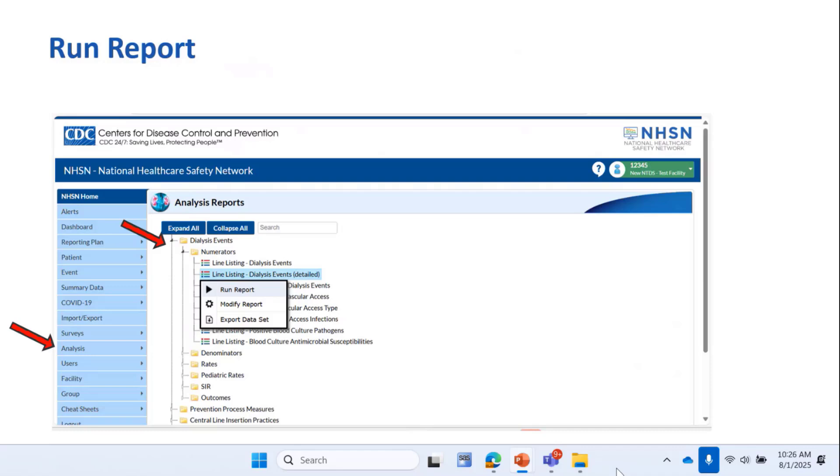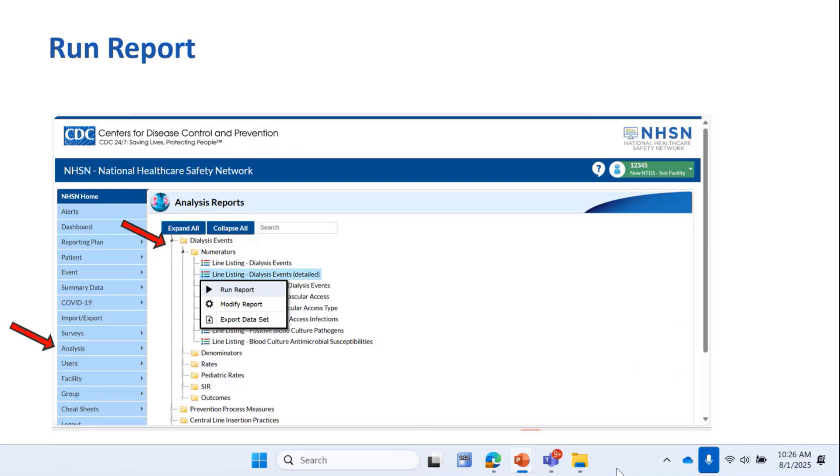This is what opens up when you click on the Analysis button. It opens up into these different folders that you can further expand by clicking on the folder. If you just want to run the report for all locations combined or facility-wide, you don't need to do anything but click Run Report.